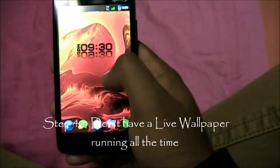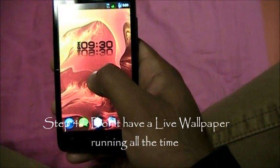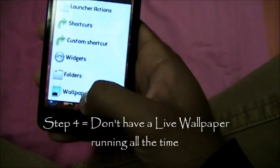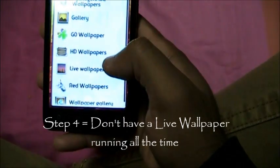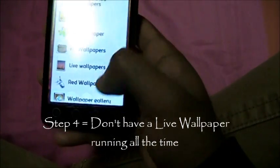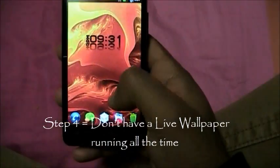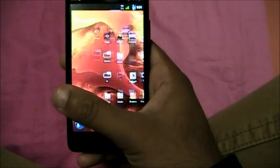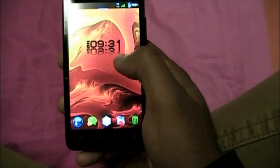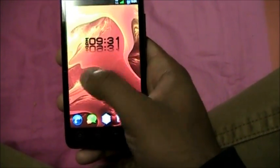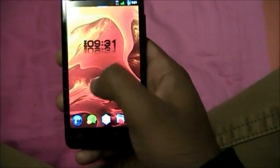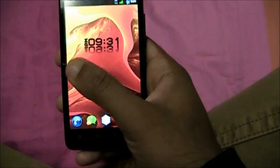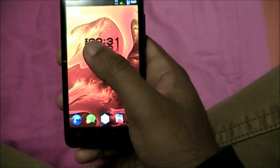Step number 4: Don't have a live wallpaper — it takes up your RAM. Just have any regular wallpaper from the market or install your own. Have a plain old picture, not a live wallpaper.